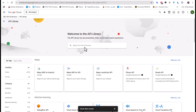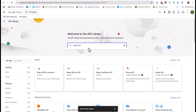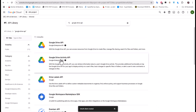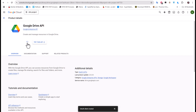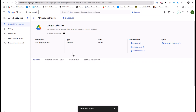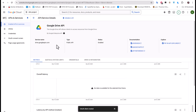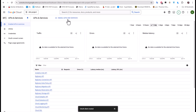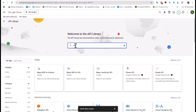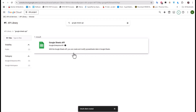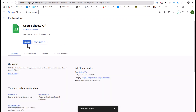In the search for APIs and Services, I'll search for 'Google Drive'. Here it is — I'll click on it and enable the Google Drive API. Then I'll go back and search this time for 'Google Sheets'. Here it is — same process: I'll click on it and enable the Google Sheets API.